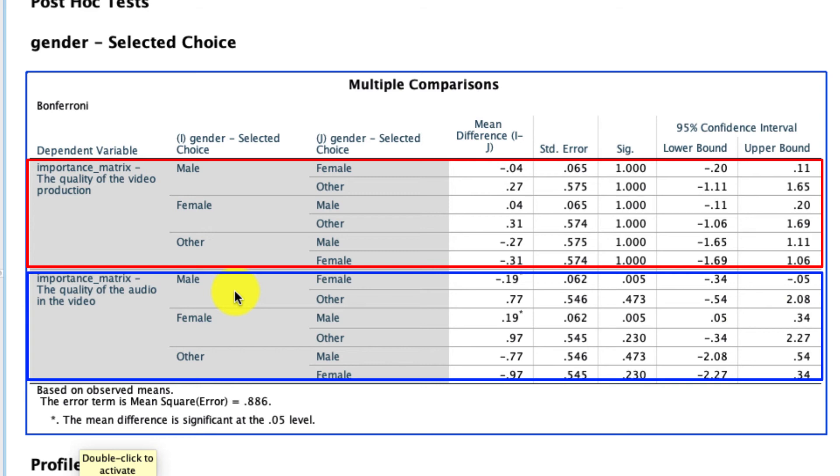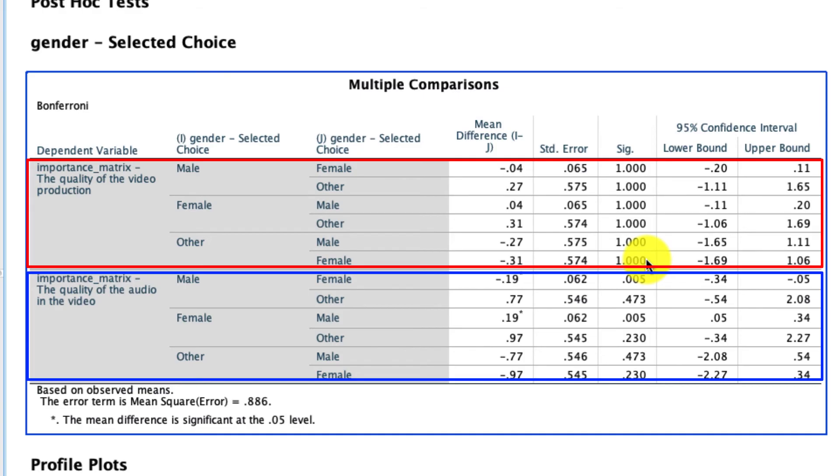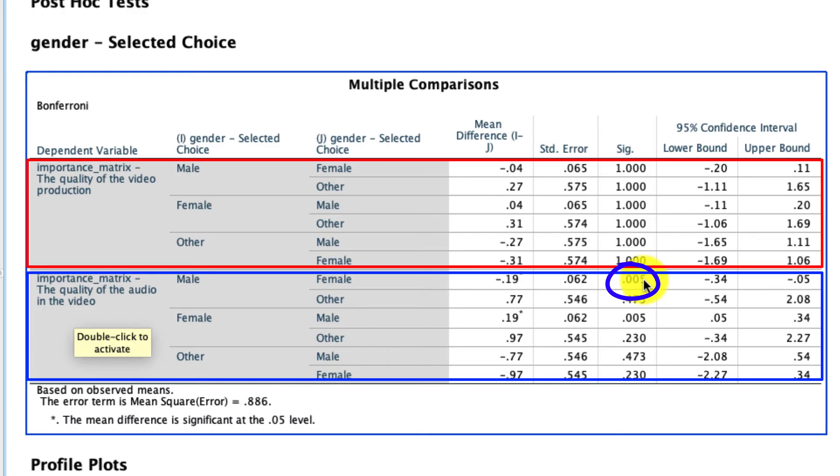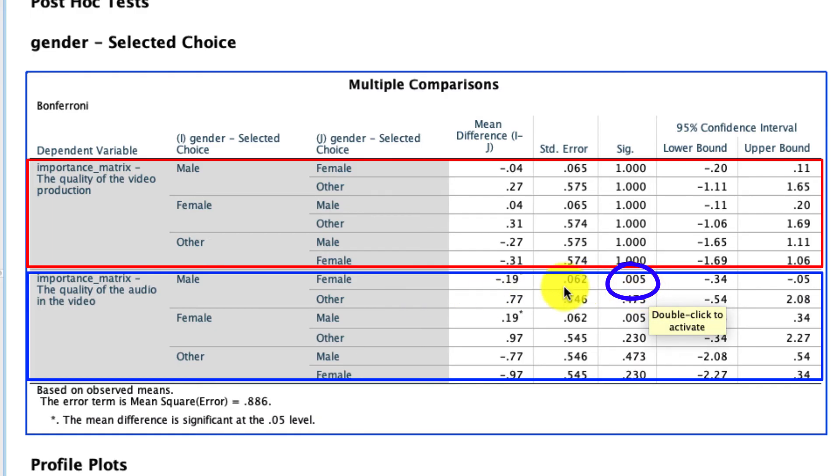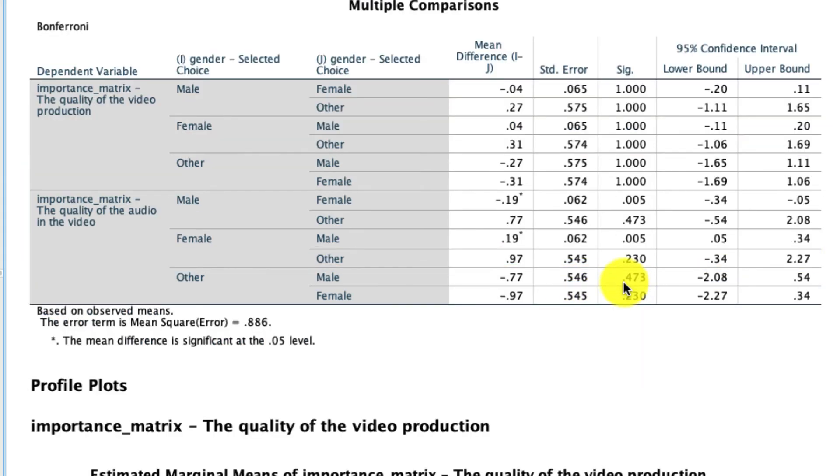And we see that for the quality of the video production, those significance levels are all one. Now, statistical significance can't go above one. So this is actually just hitting a ceiling. But basically, all those pairwise comparisons do not come back significant. If we actually look for the quality of audio and how important that is, we see that male versus female is statistically significant, even after we make that correction for multiple comparison. So even though we didn't have an a priori hypothesis, the Bonferroni correction adjusted for that. And even after that adjustment, that comparison is significant, and it is robust. So I have pretty high confidence that that difference is meaningful and real.